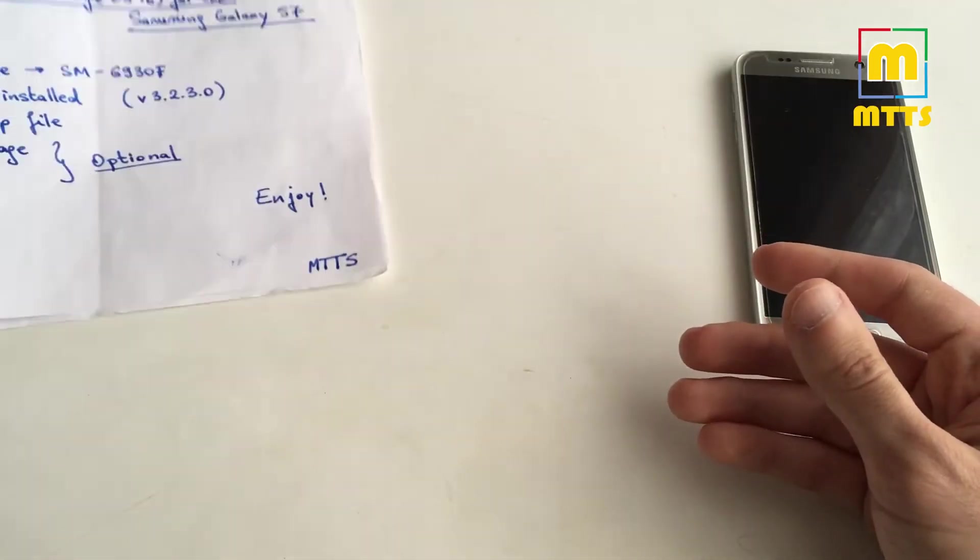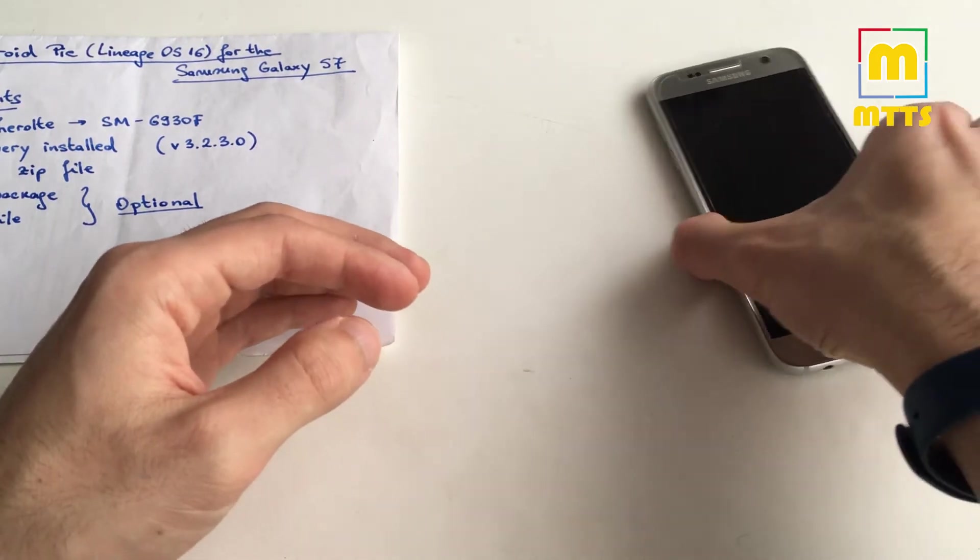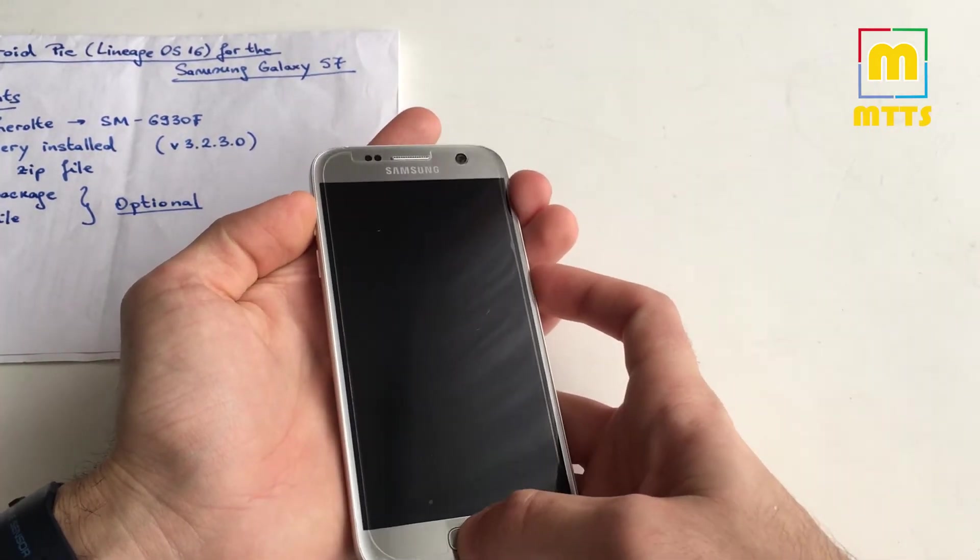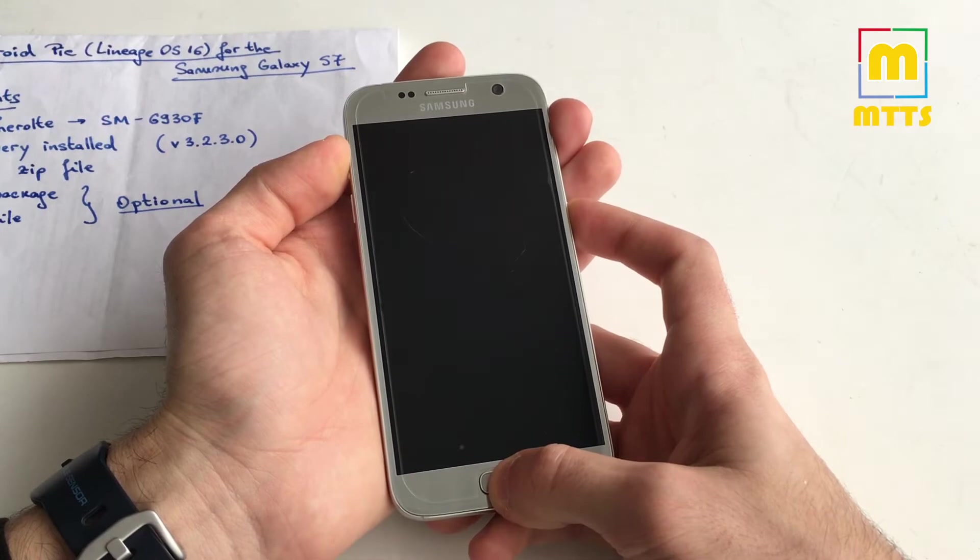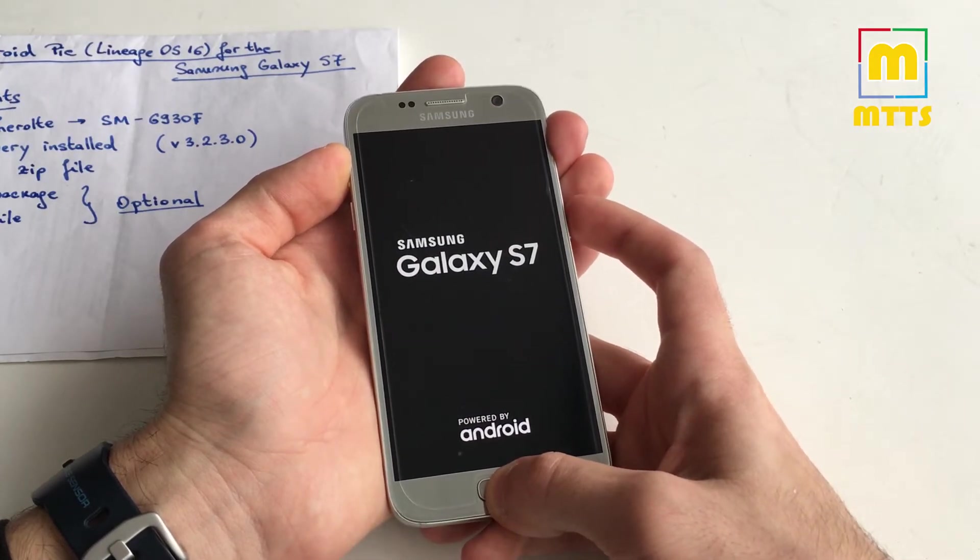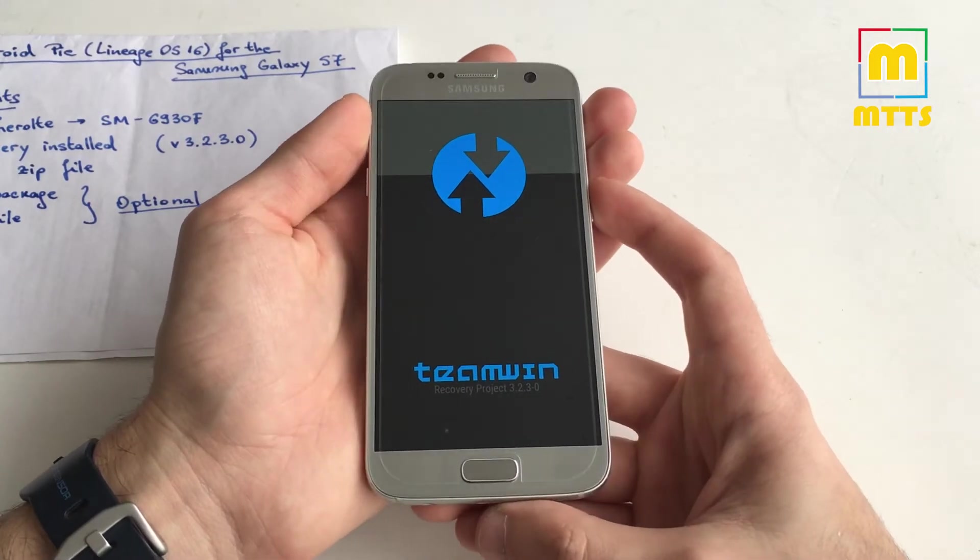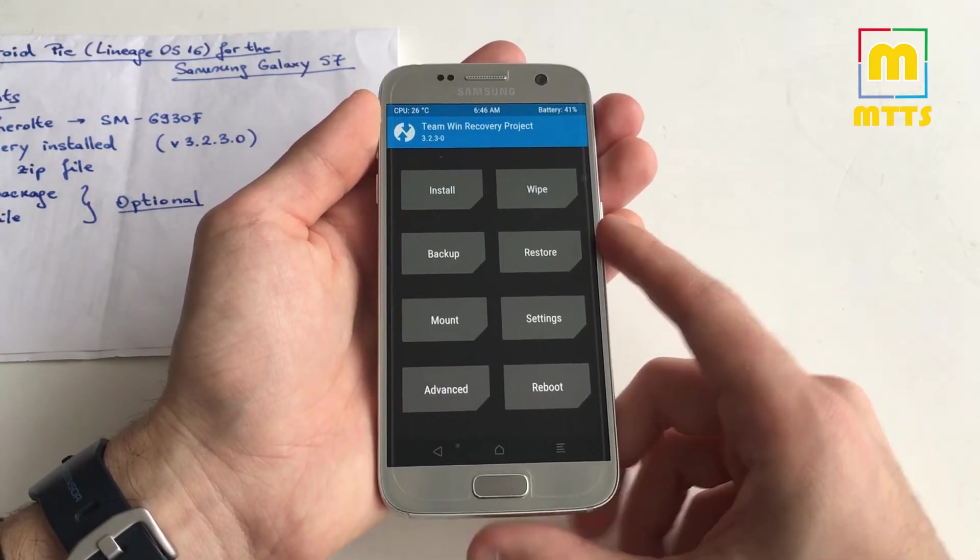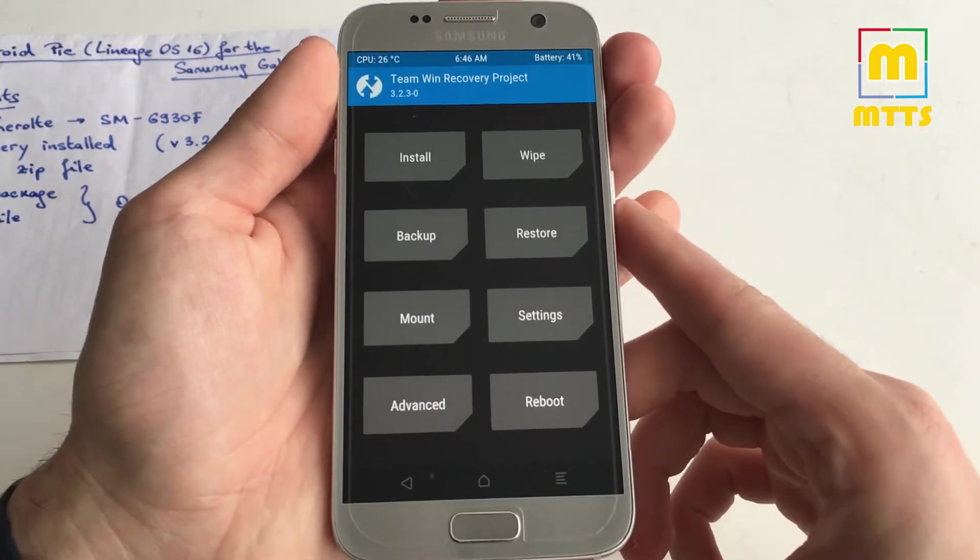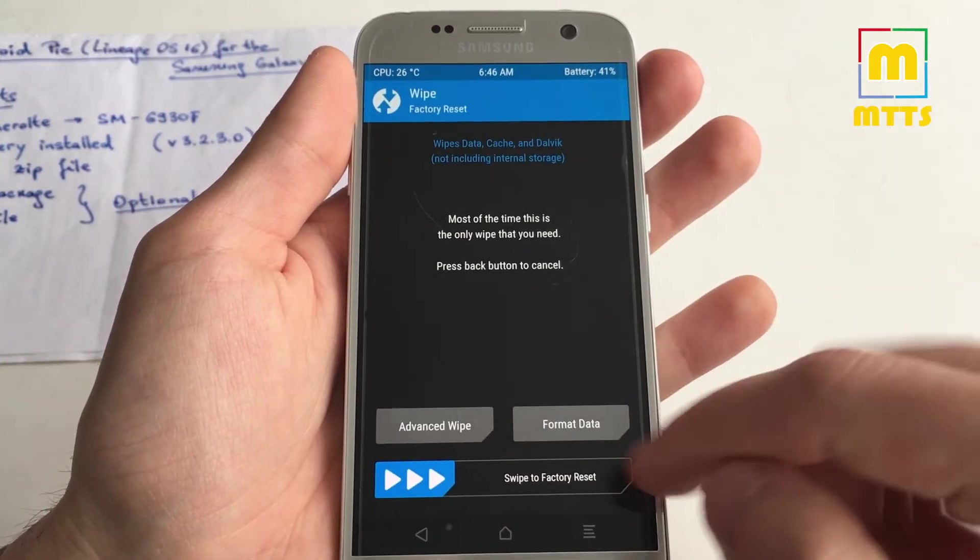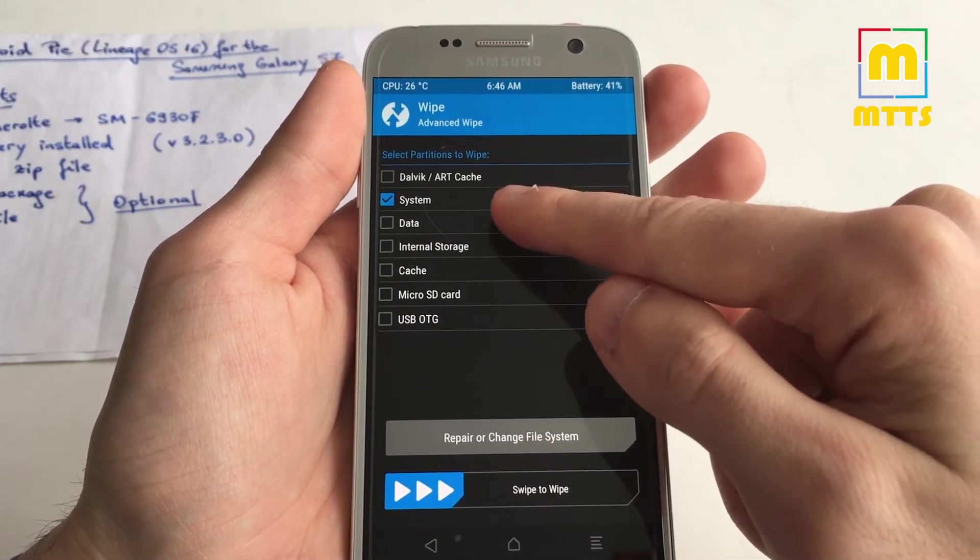Let's get on with it. I will give you a short guide right now on how to install this one. I will first boot up into recovery, so the usual combo: volume up, power, and home button. The TWRP recovery will pop up right now. As you can see, I have the latest variant 3.2.3.0. The first thing to do is to go to Wipe, Advanced Wipe, select here System, Data, Cache, and Dalvik.